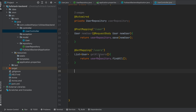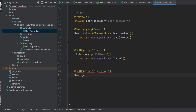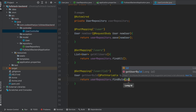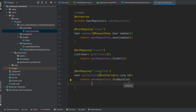For that, just type @GetMapping and type 'user/' with curly braces and type 'id'. With the specific ID we just have to get the user information, so type 'getUserById'. Since we are getting the specific user with ID, we use the @PathVariable annotation and type 'long id'. Inside here, just return the userRepository dot findById — which is provided by JPA — and pass the id.